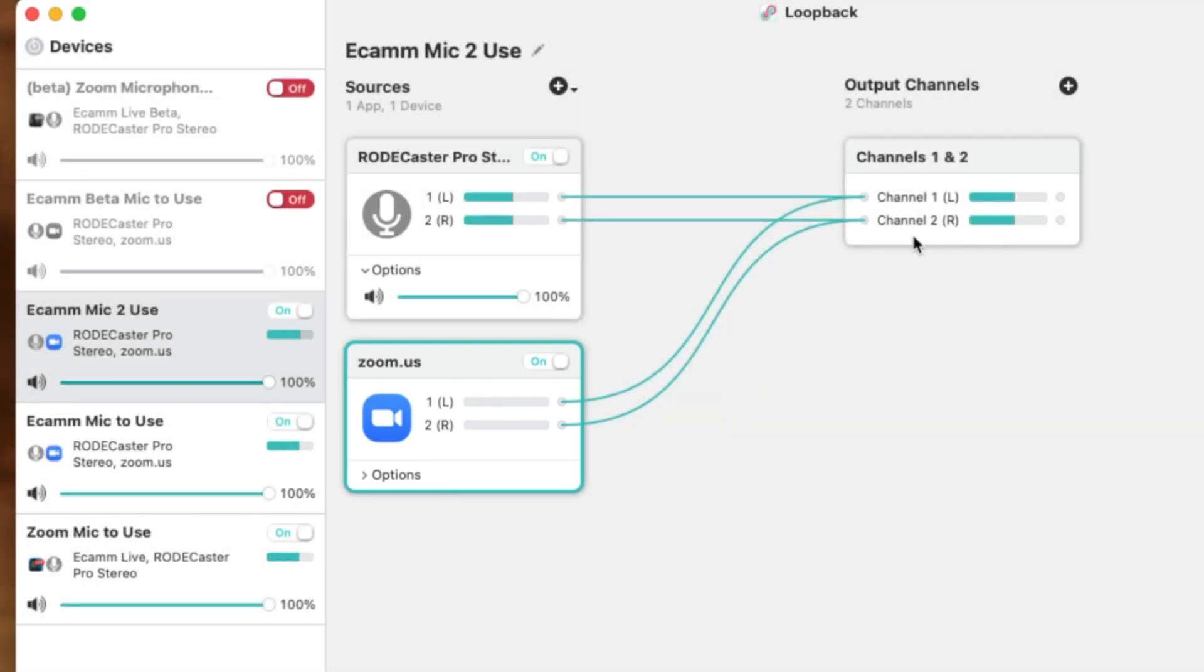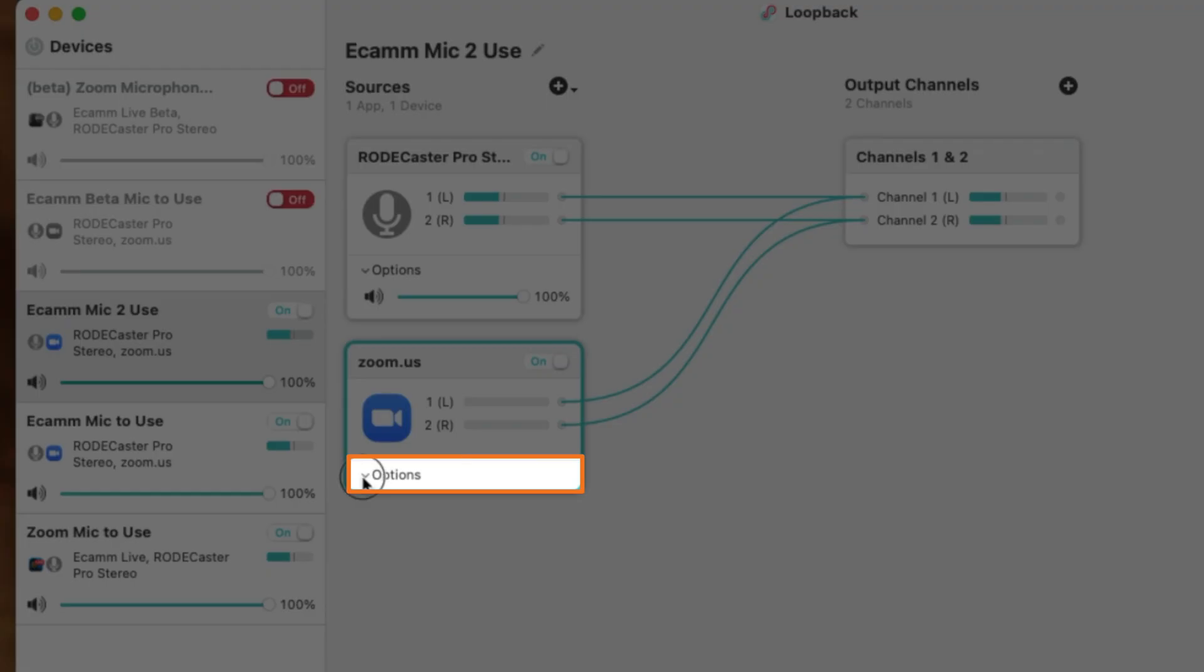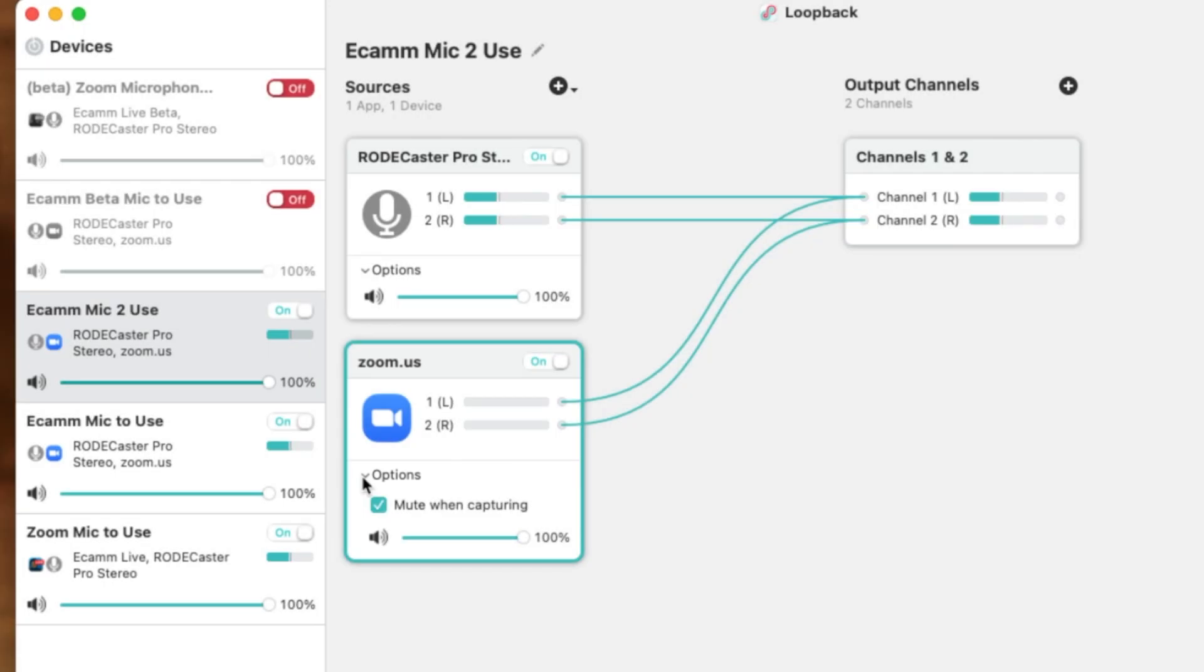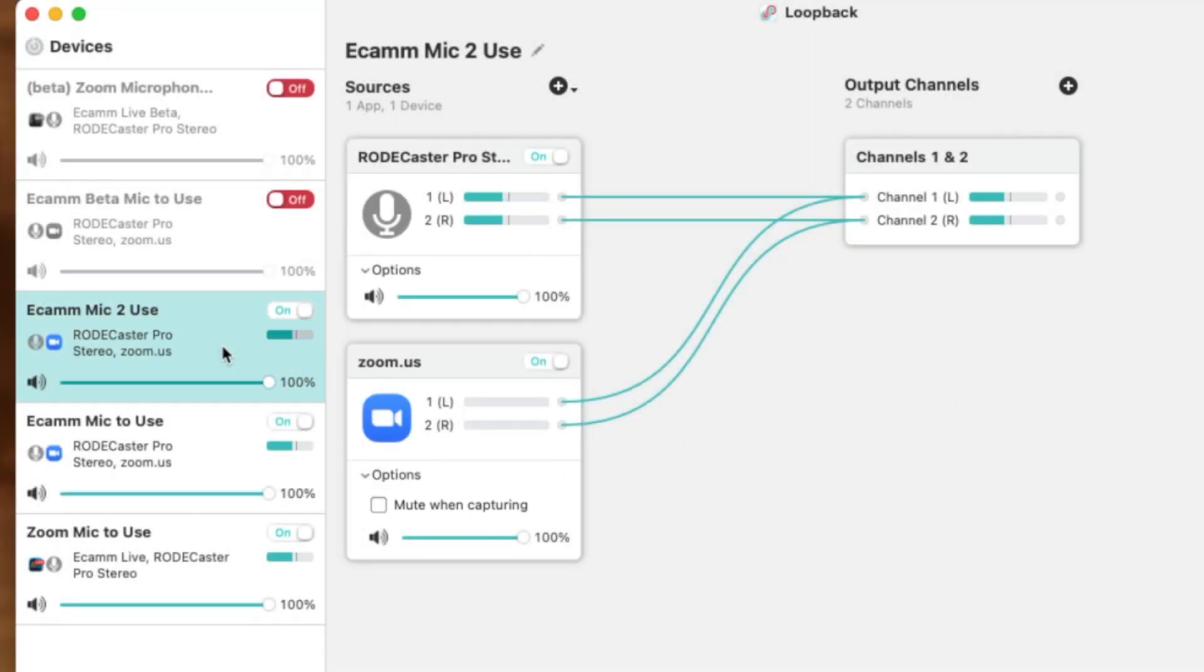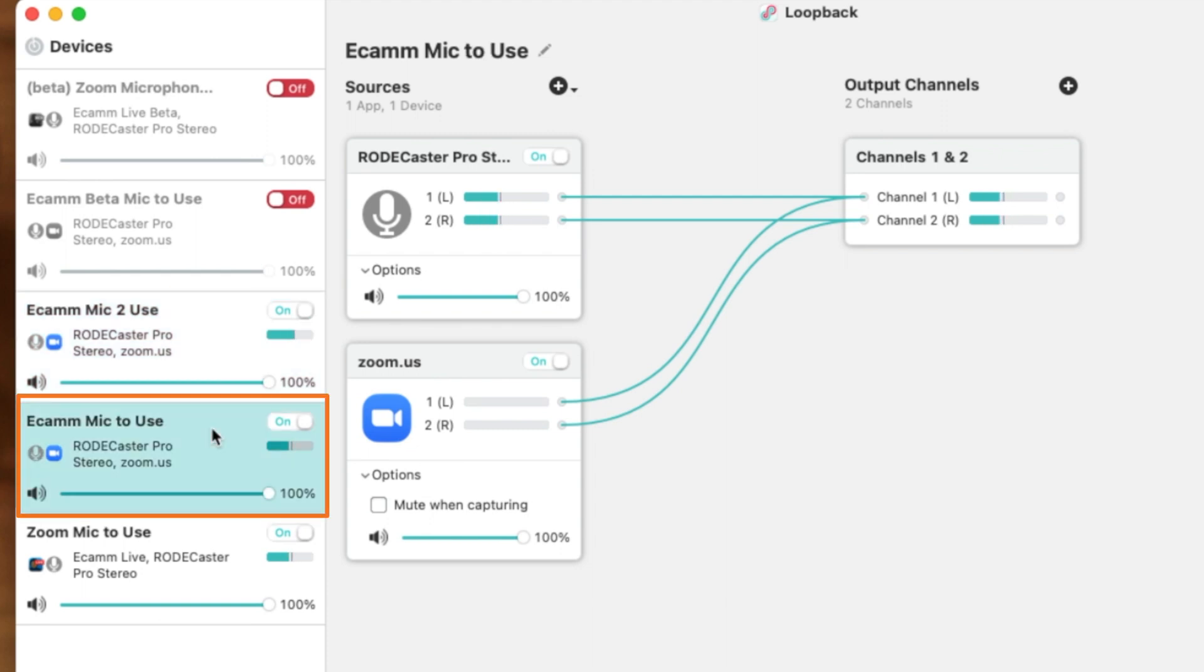You won't need to do anything with the output channels that will already be selected here. Before we move on, make sure you click on this little kernel here so that you open up the panel specifically here, and you want to make sure that the mute when capturing is unchecked. And now you'll notice between our new Ecamm mic with the number to use and the Ecamm mic to use, which is our original source, matches up exactly. So we know we've set this up correct.